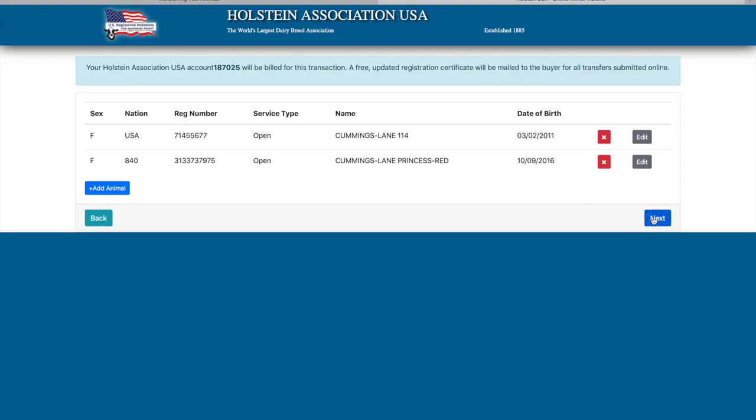The next section is for buyer information. The buyer's name, address, and phone number are required. Once all required information is added, click the next button.